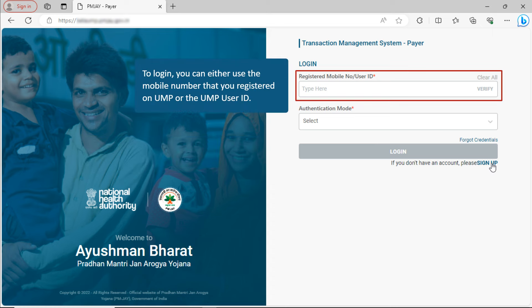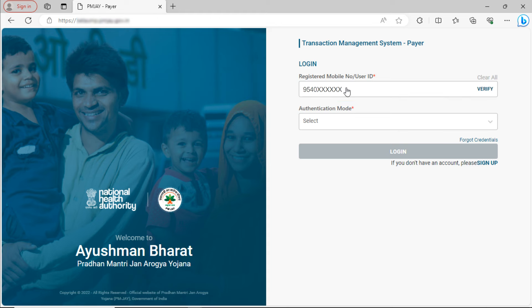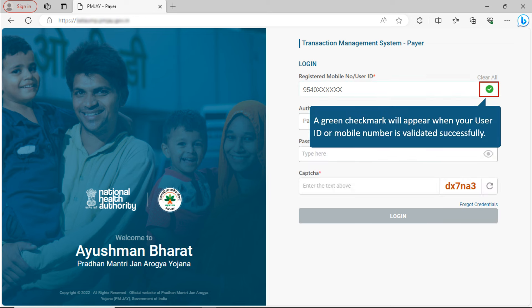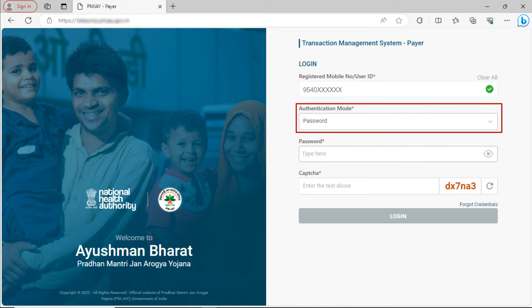To log in, you can either use the mobile number that you registered on UMP or the UMP User ID. Click the Verify button. A green checkmark will appear when your User ID or Mobile Number is validated successfully, and the Authentication Mode becomes active.